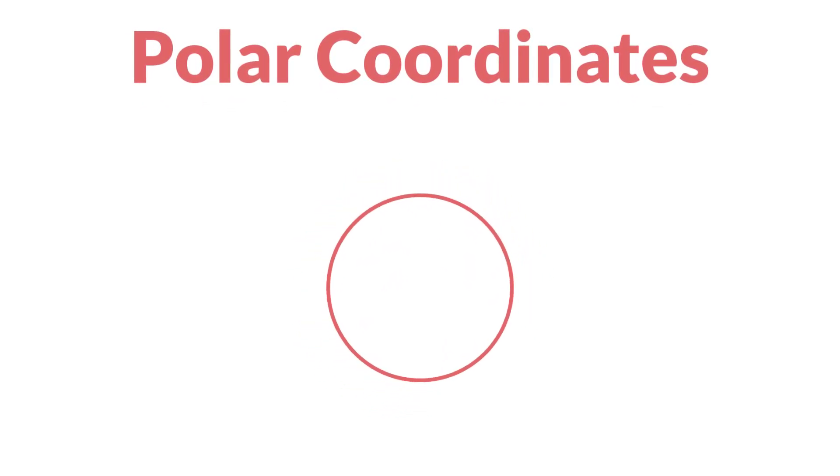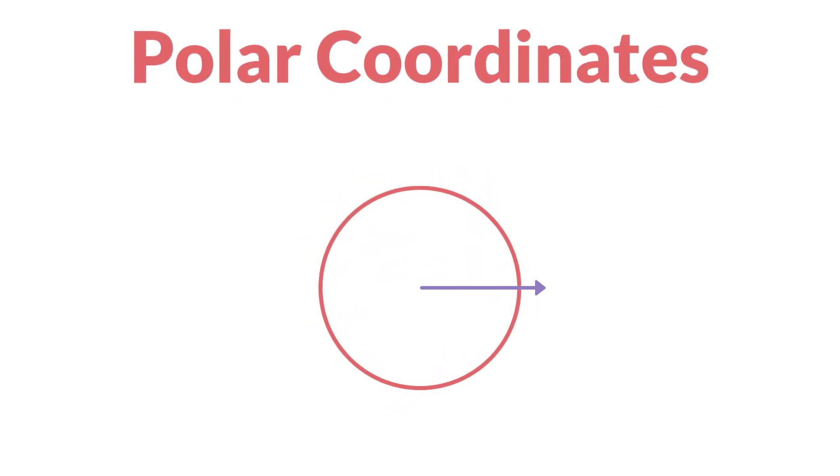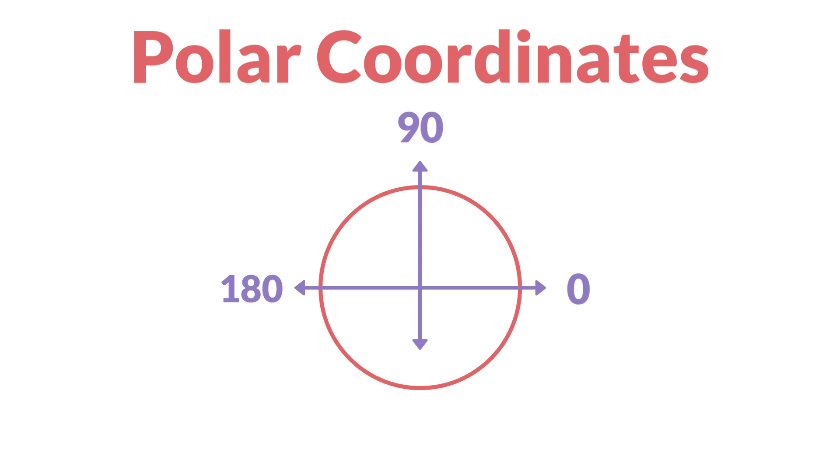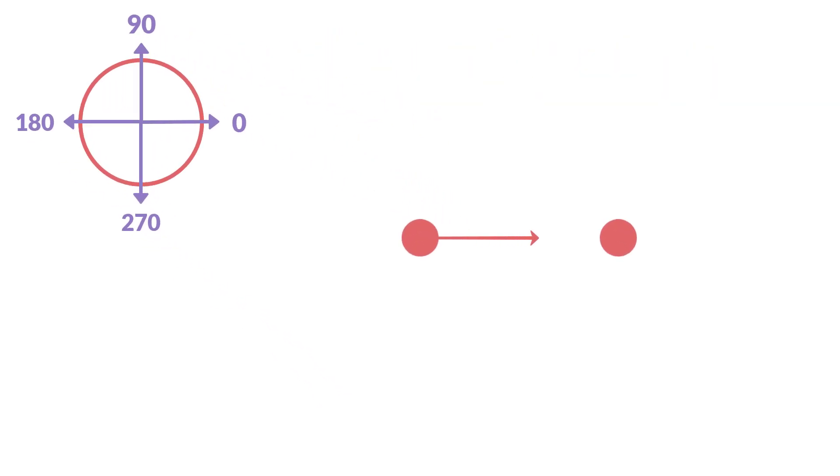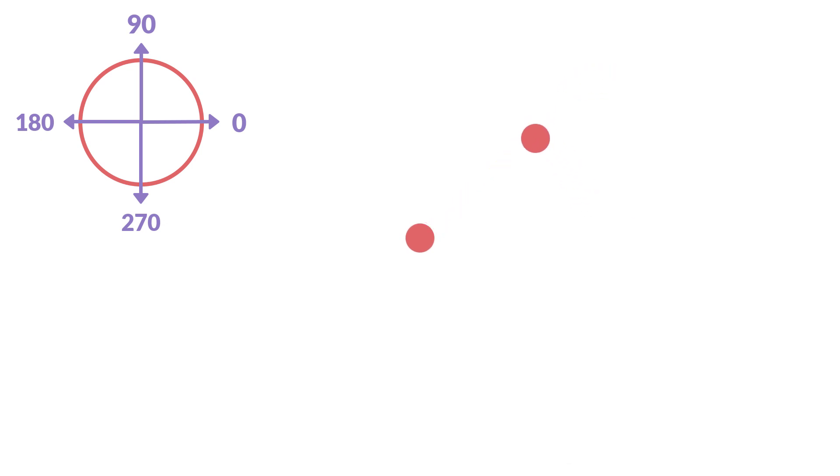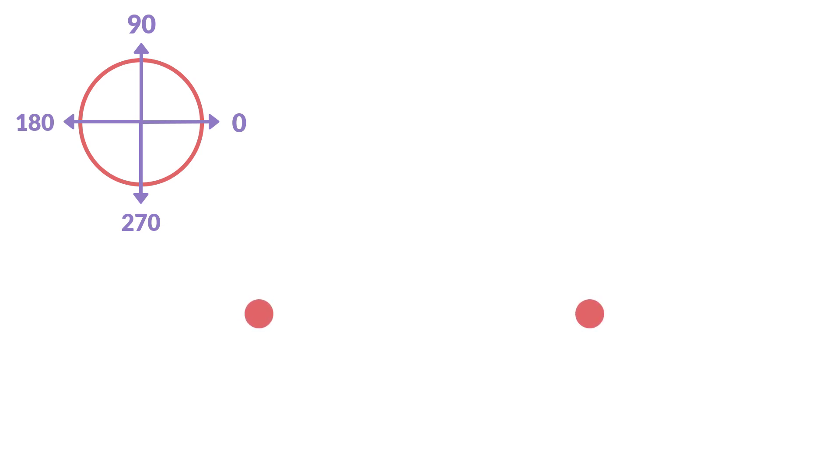GameMaker uses the polar coordinate system, which means that 0 is right, 90 is up, 180 is left, and 270 is straight down. So point_direction would return 0 in this case, this would be 45 degrees, and this would be 270 degrees. It's very important to remember with point_direction that the order you give the points does matter. This angle is not the same as this angle.